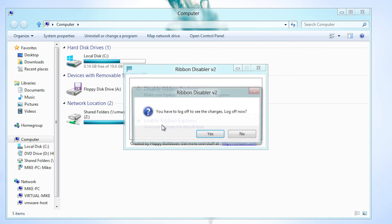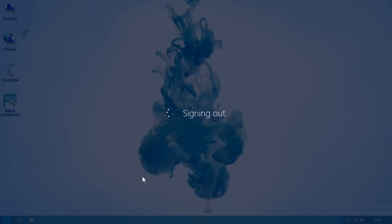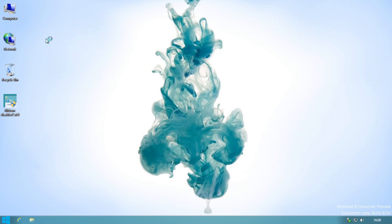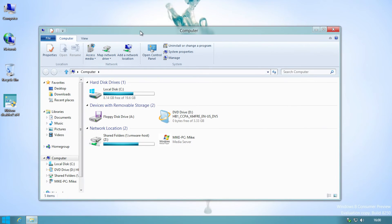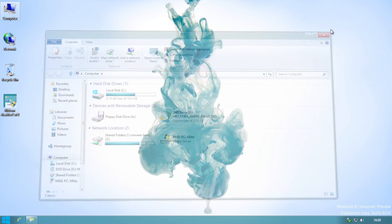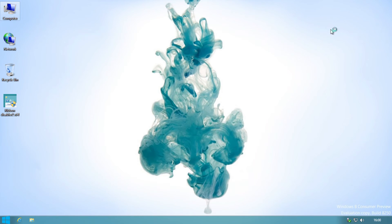If you want to get the Ribbon back, just run the application again and click on Enable Ribbon Explorer — this will bring it back. I hope you've enjoyed this Windows 8 video. Until next time, thank you for watching and goodbye.